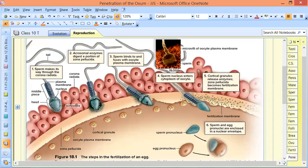The sperm does not fully break the zona pellucida — it does local puncturing, meaning it makes a small hole, enters, and then seals it from the inside.